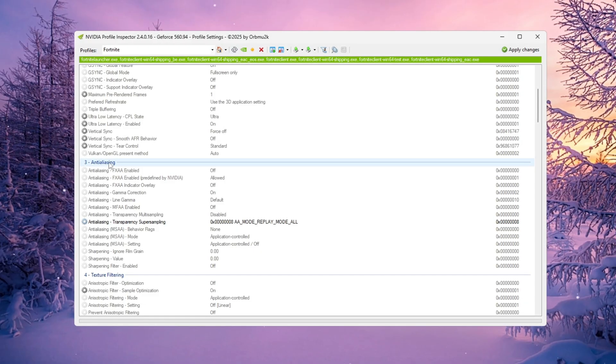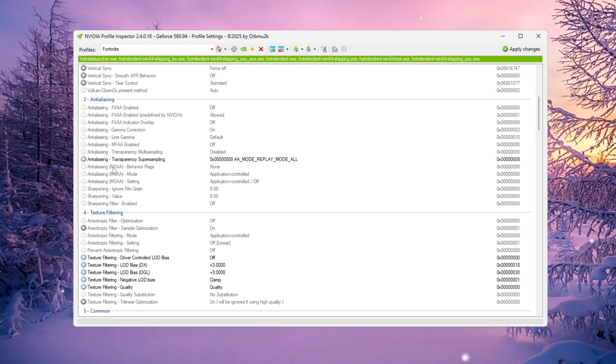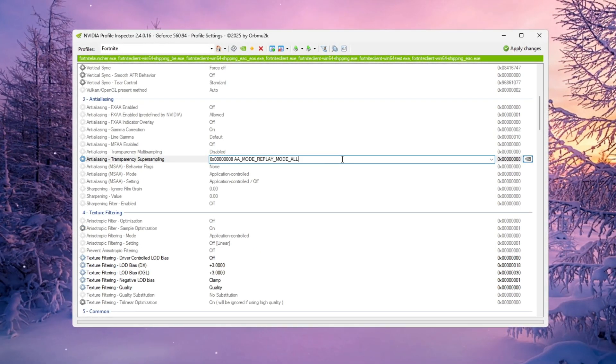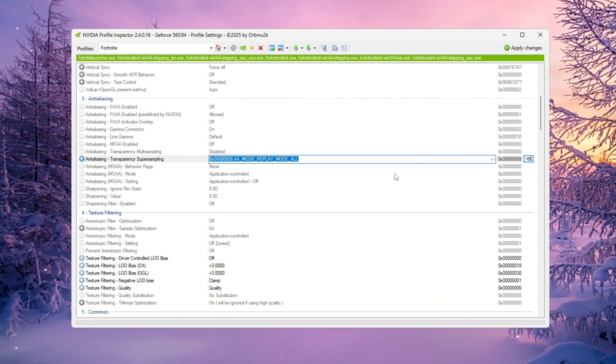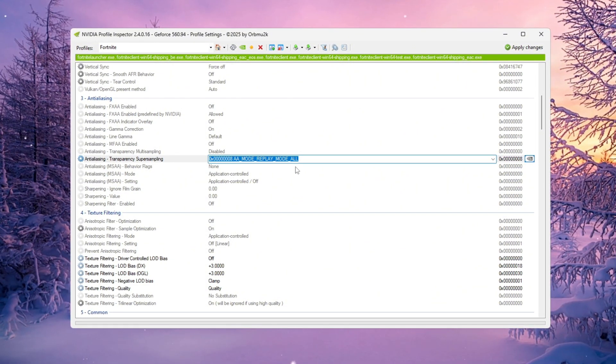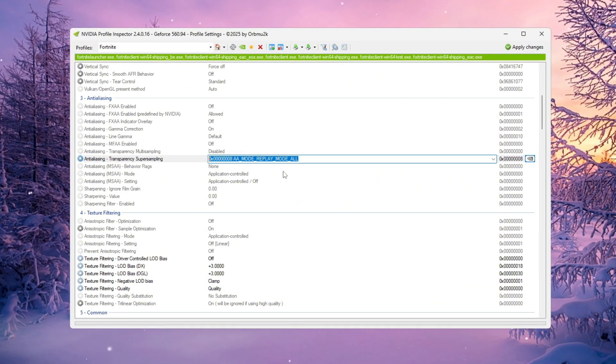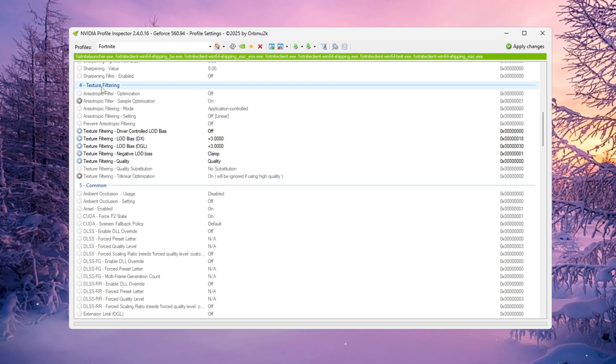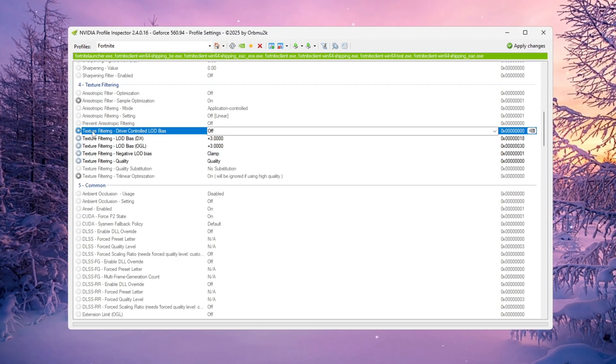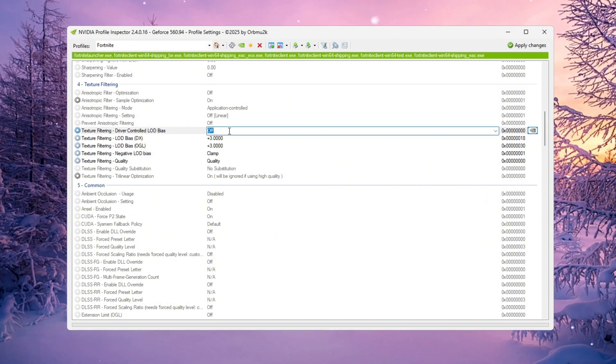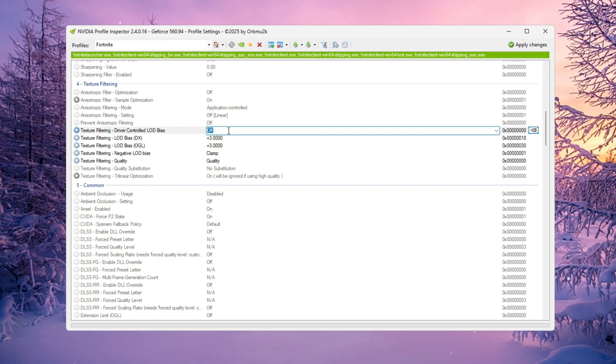Go to the Anti-Aliasing section first and find Transparency Super Sampling. Set this to 0x00000008. This reduces GPU workload while keeping your visuals clear. Then scroll down to the Texture Filtering section and make these changes. Turn on Driver Controlled LOD so your GPU automatically adjusts level of detail scaling.